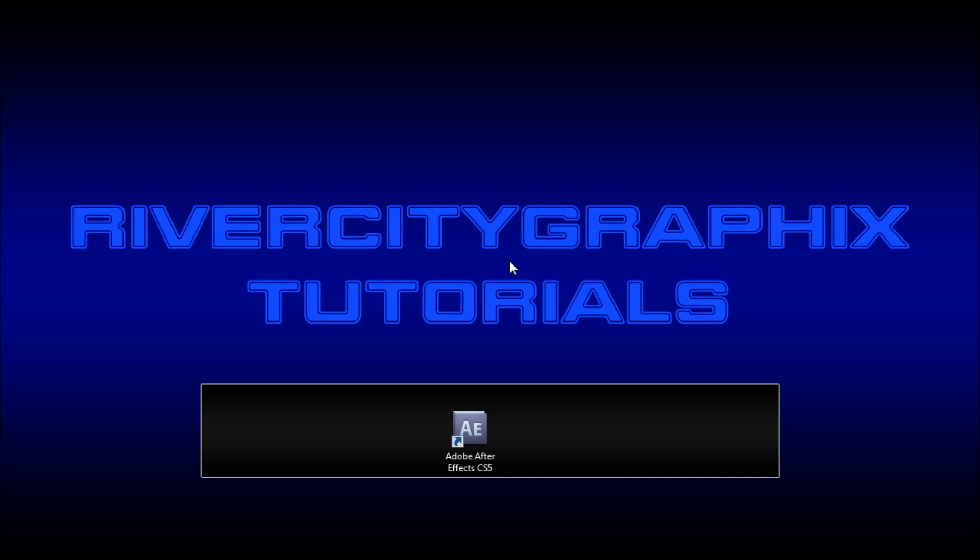Welcome to this tutorial brought to you by River City Graphics. Today I'm going to be showing you how to use slider controls to better control your expressions in After Effects.